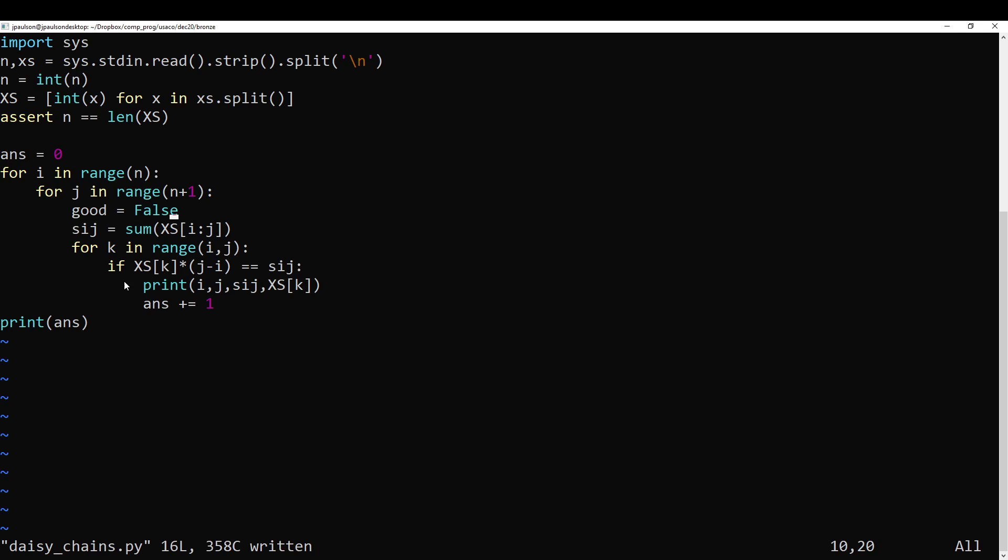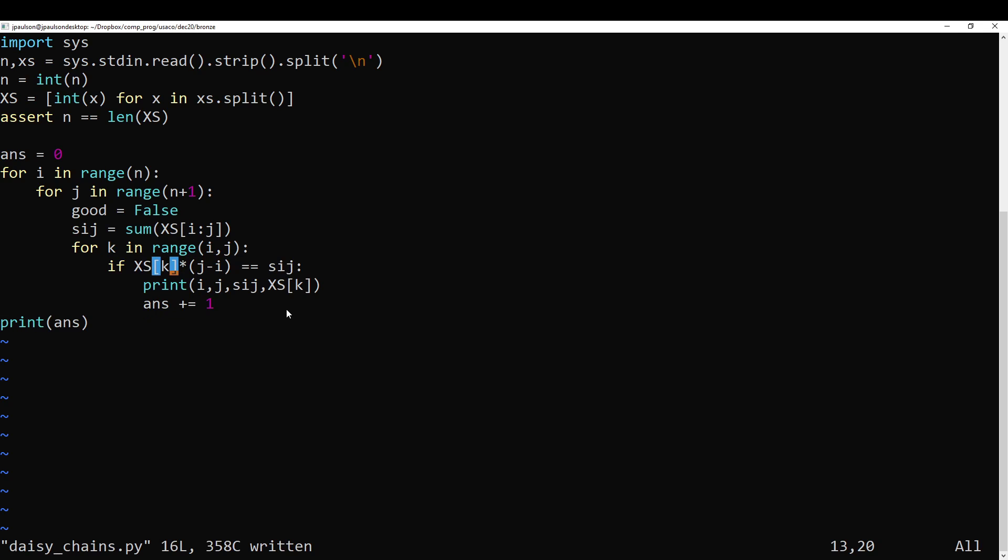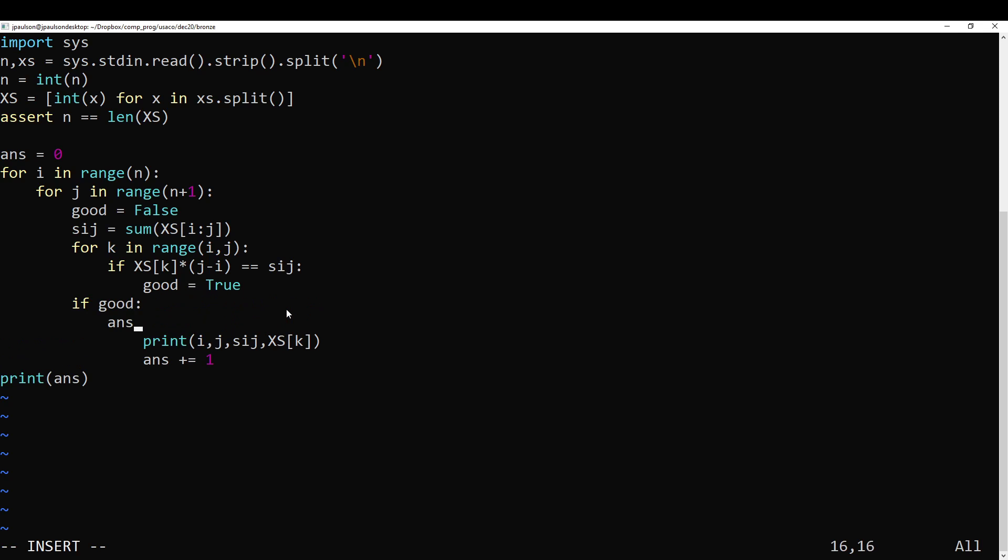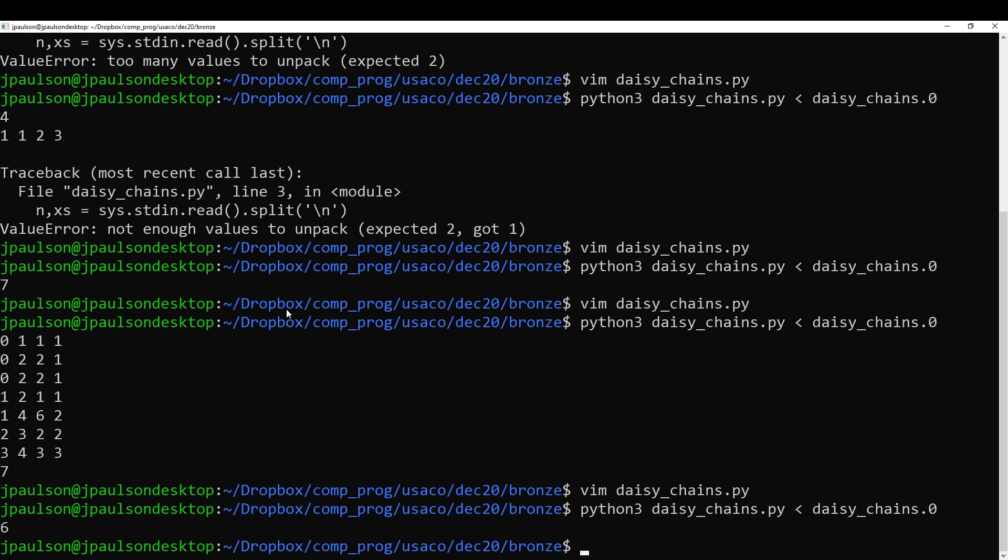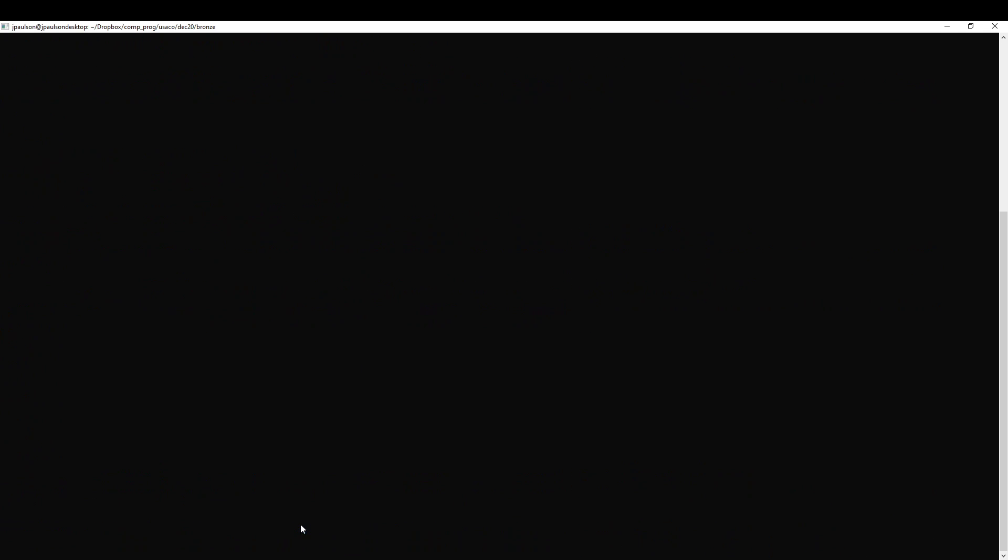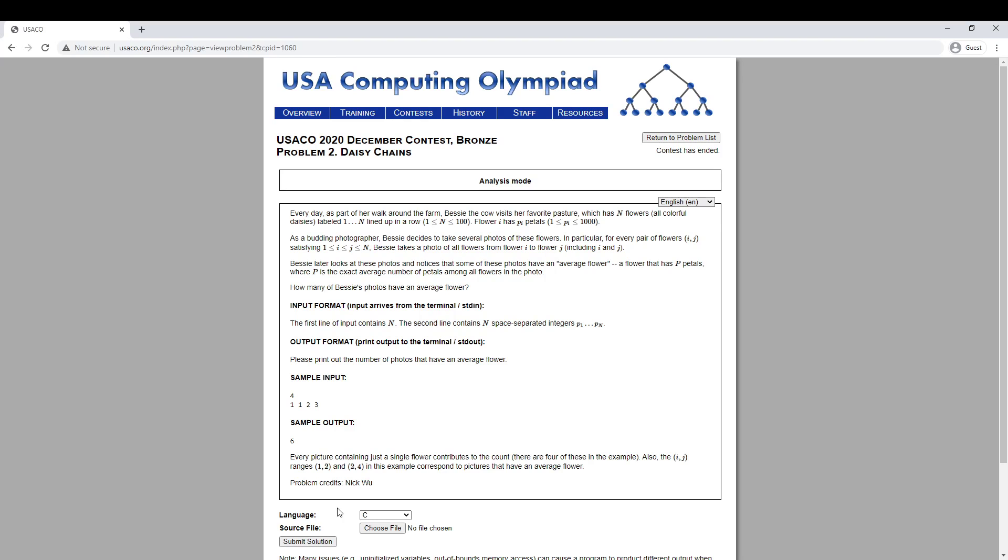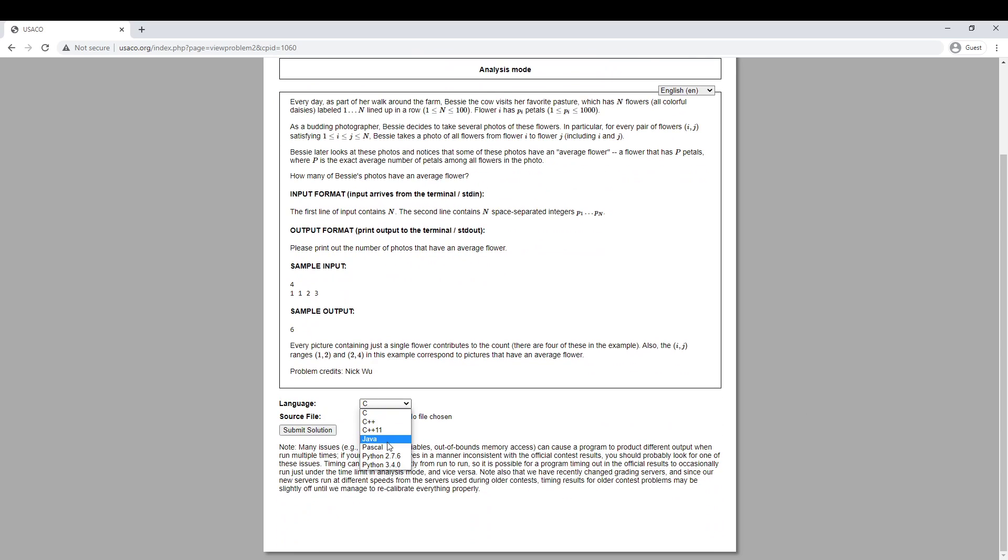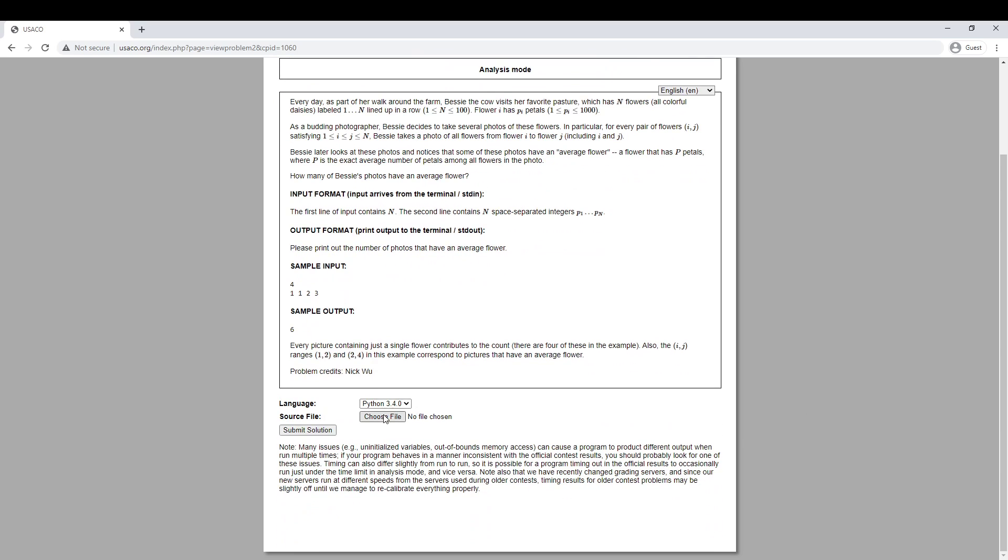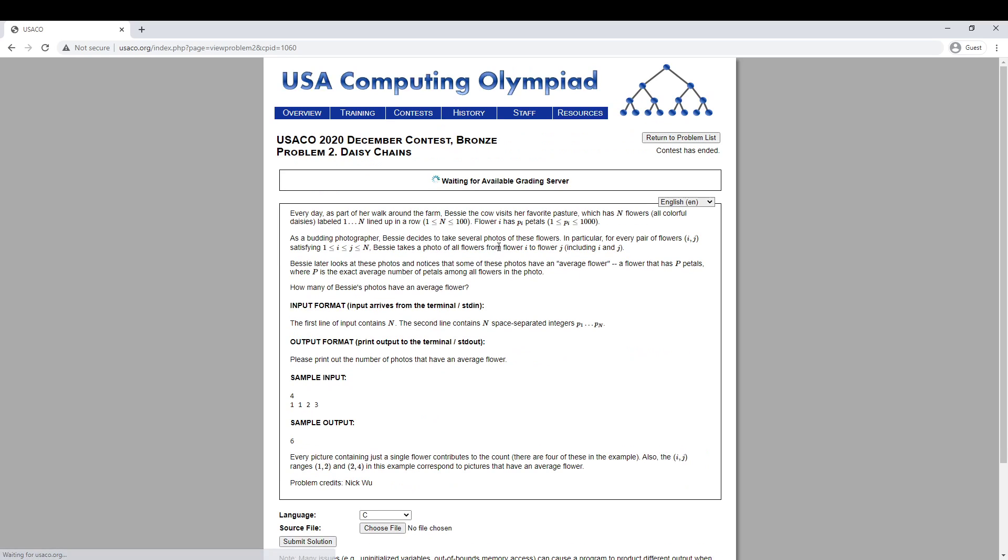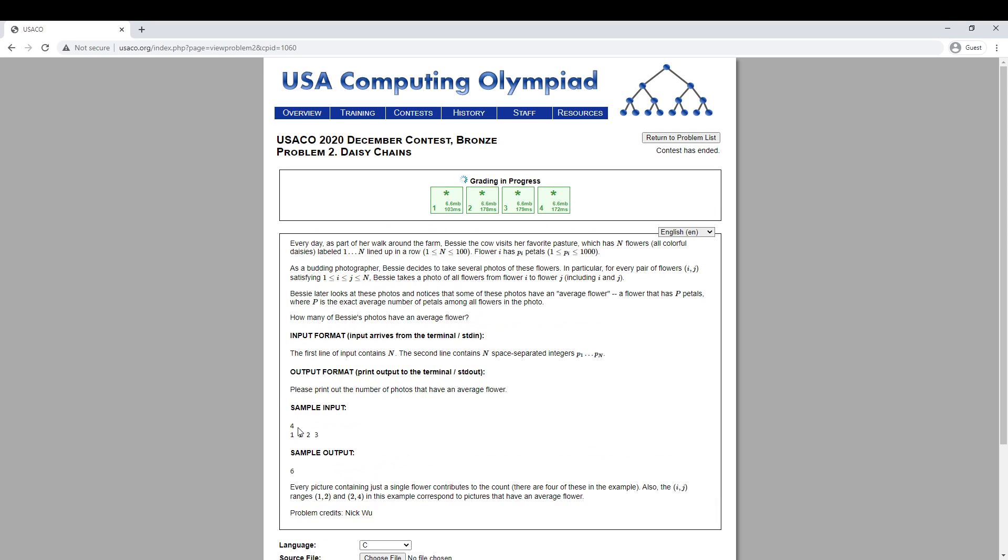So you don't want to count it once for each flower if it's average, but only once. Okay, that's a set of six, which is the correct answer. So let's test that. We're testing two and four, which consists of the flower two is the average. Sure. Cool. So it looks like these are all correct.